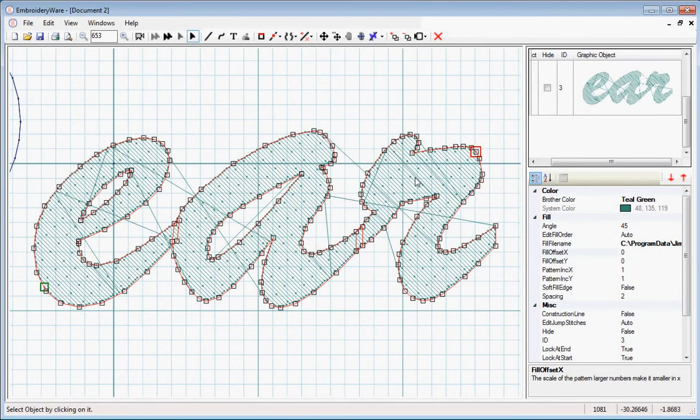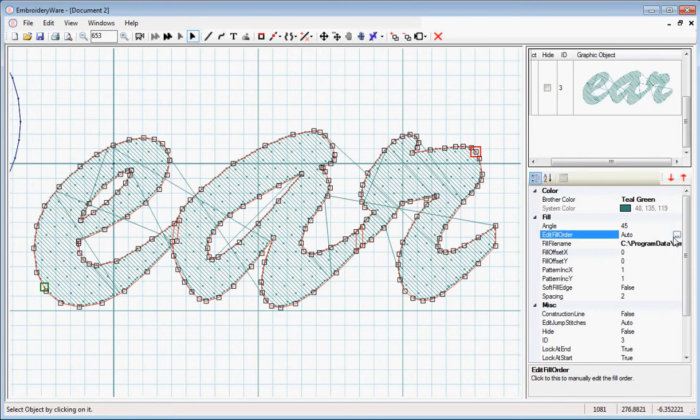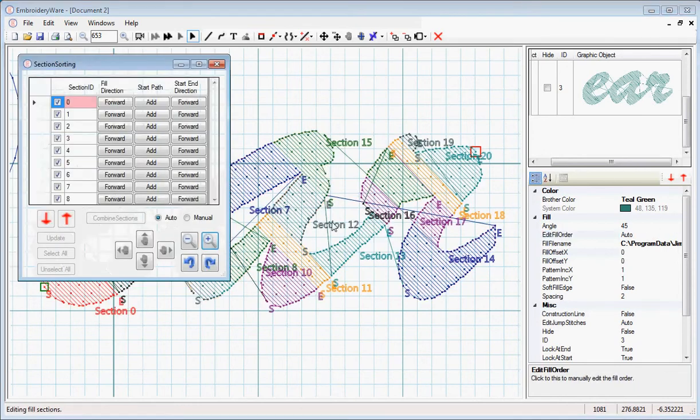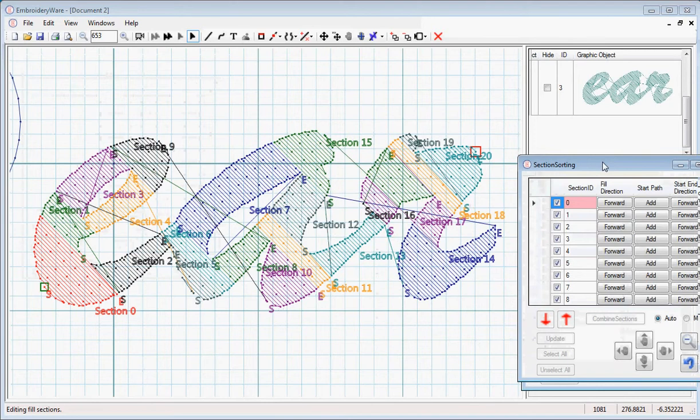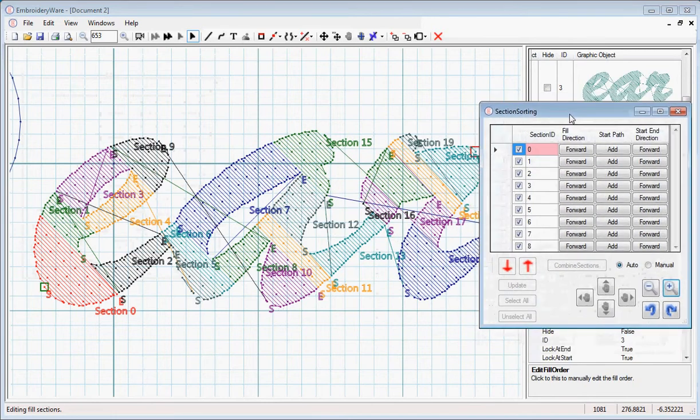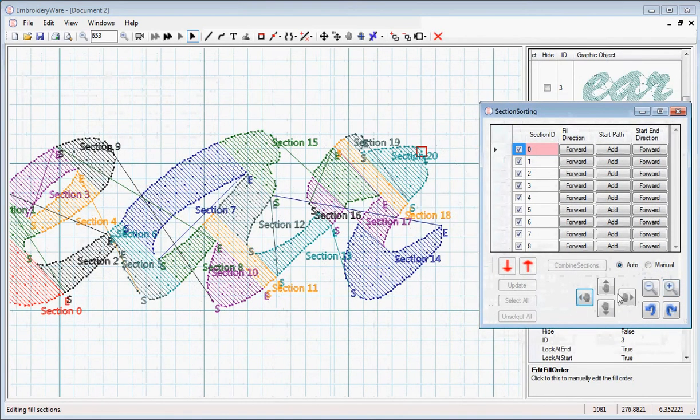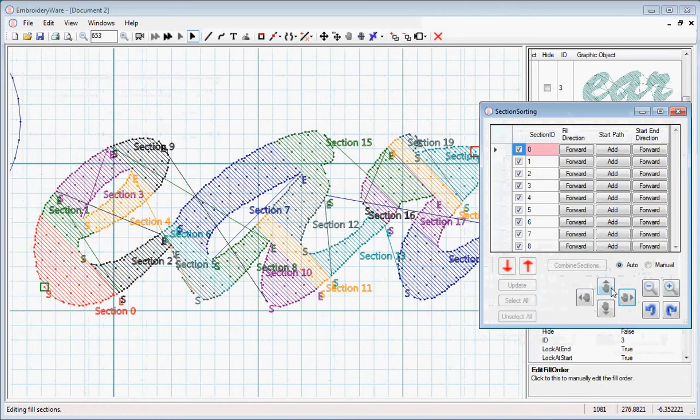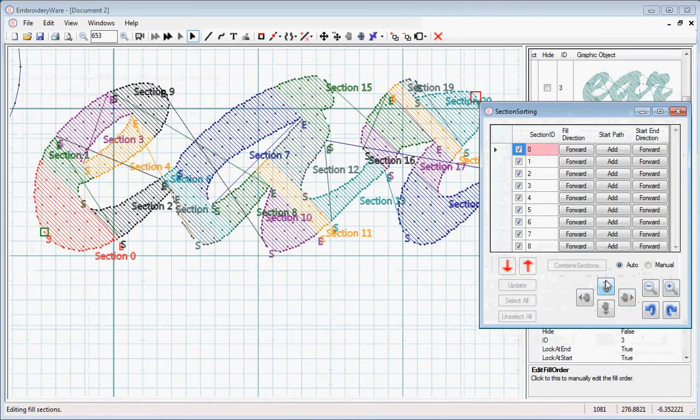We have Ear selected here, and to actually order the sections, we go to Edit, Fill, which right now is set to Automatic. You notice you have a bunch of sections, and we're going to order these sections.